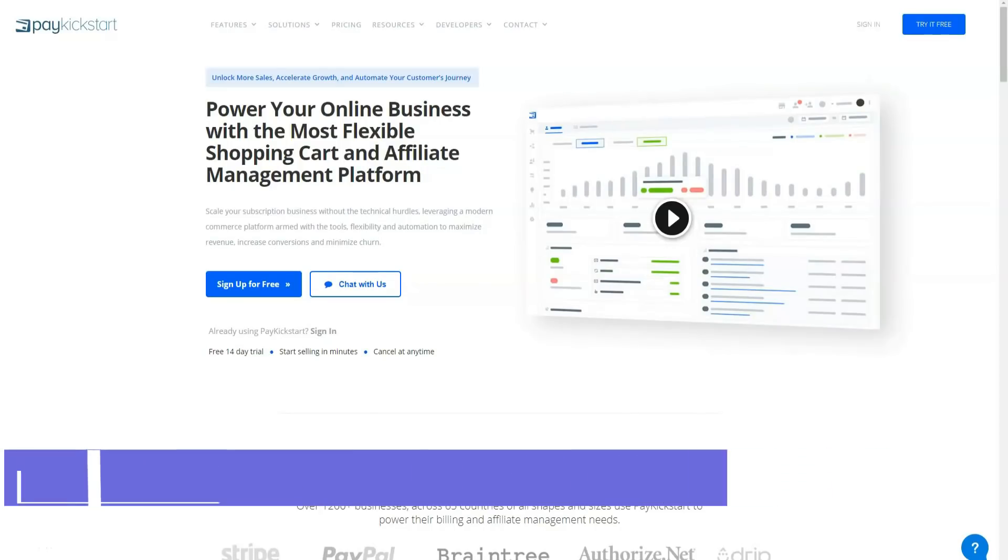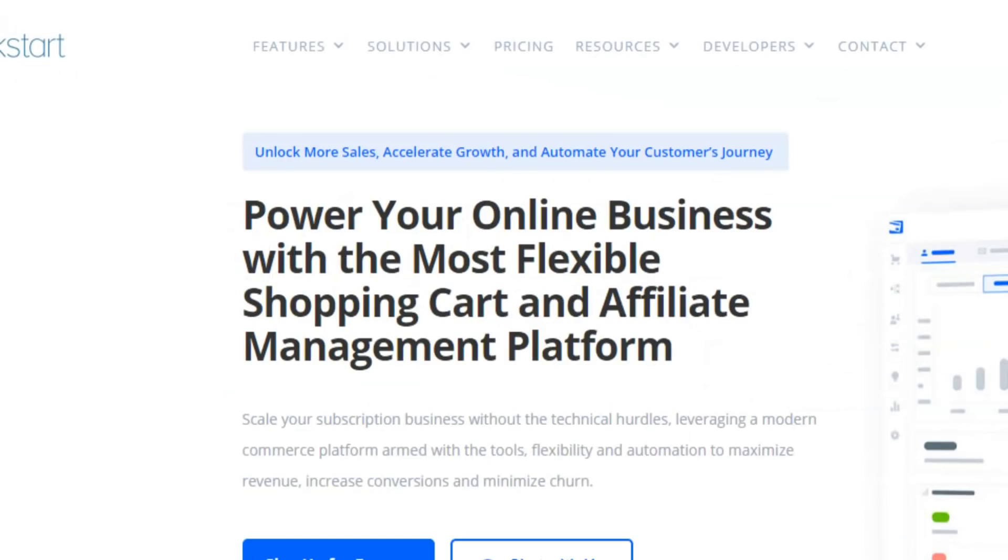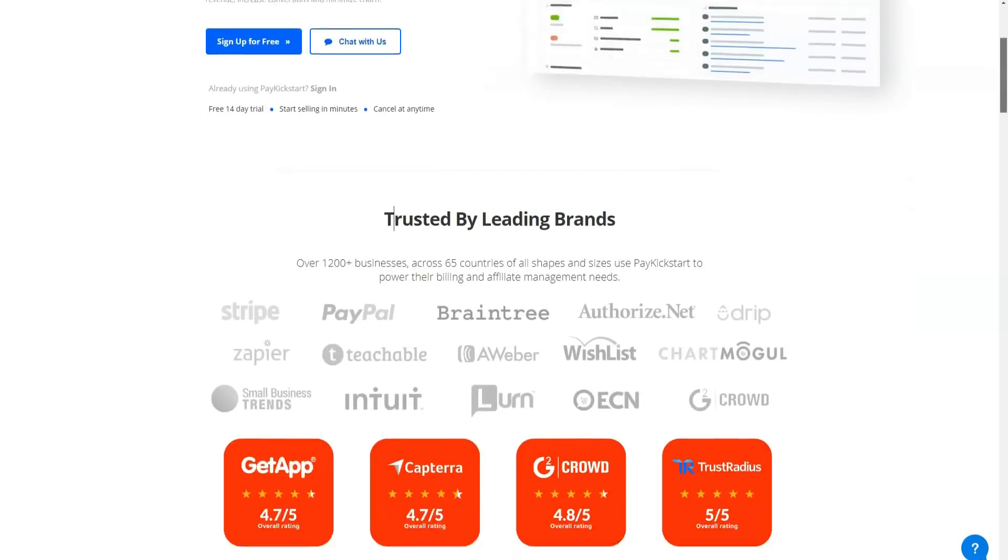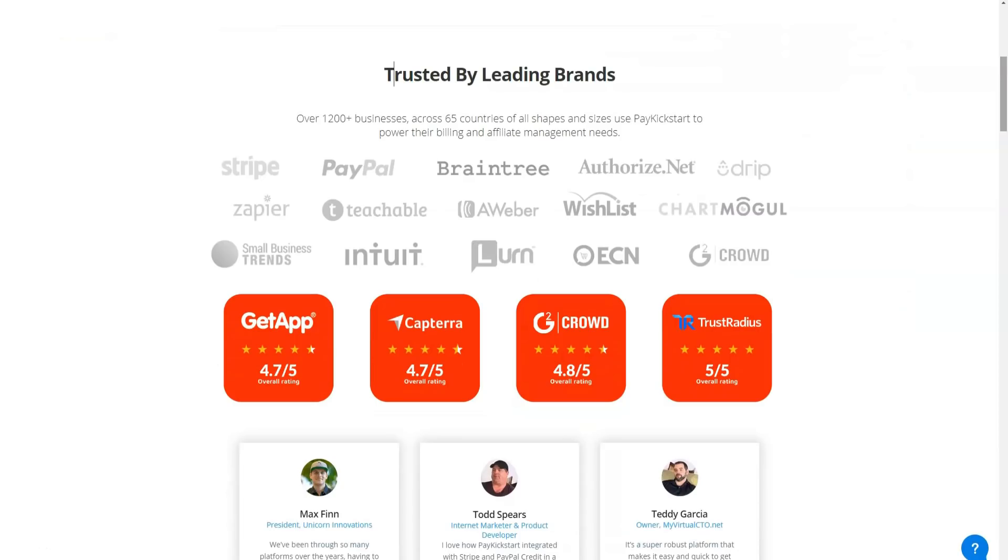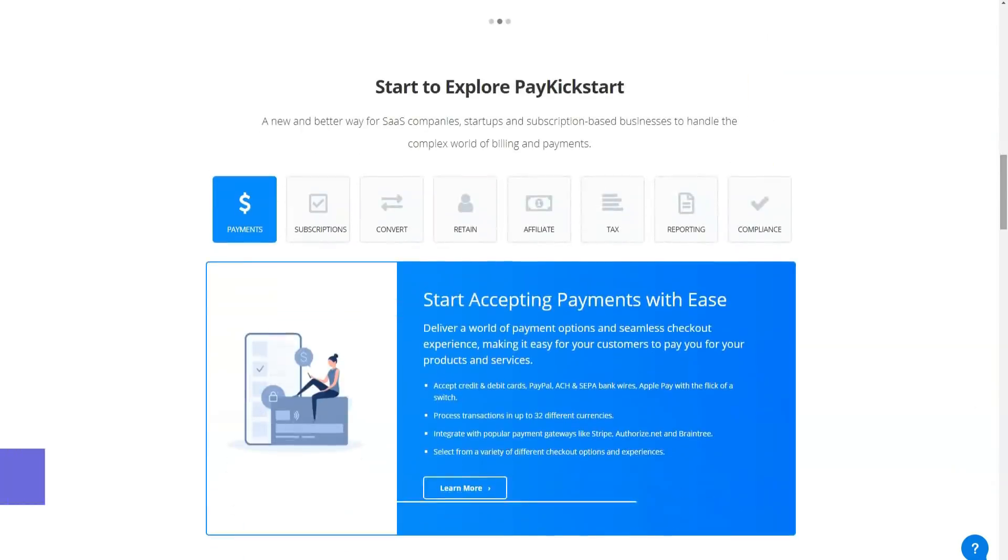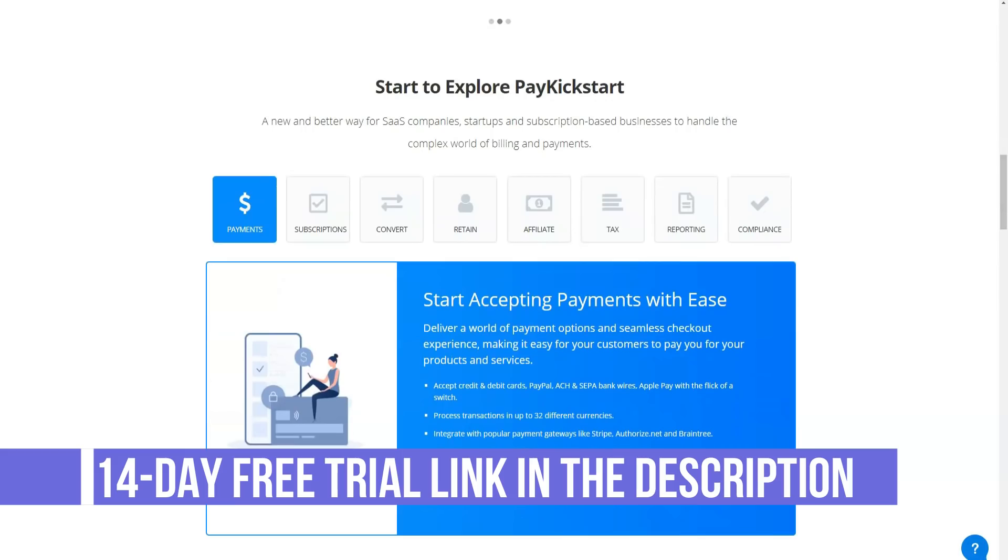PayKickstart is an effective shopping cart solution that can certainly improve your average customer value if you use all of its core and advanced features. PayKickstart has advanced conversion tools such as one-click upsells, offer boost without having to hire a developer. Selling products online has never been easier.